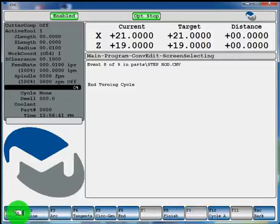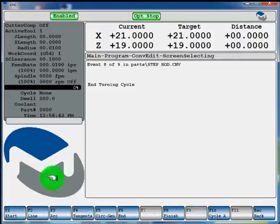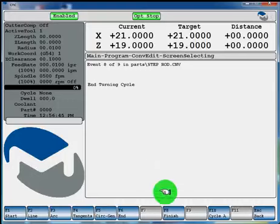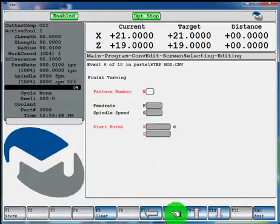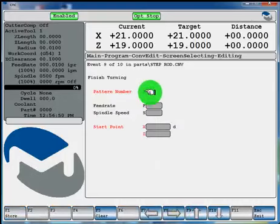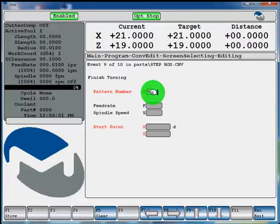Now if you'd want to come back with the finishing pass, with the finishing tool, you can just select F8 finish. And now here's where you enter your pattern number, like we called our geometry pattern number 1. So we'll enter 1 here.